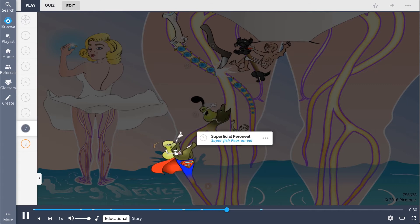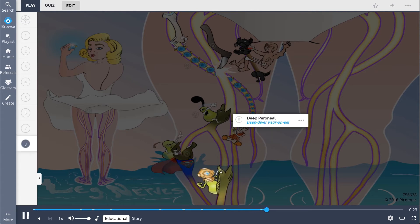The common peroneal nerve descends until it splits into the superficial peroneal and deep peroneal nerves.